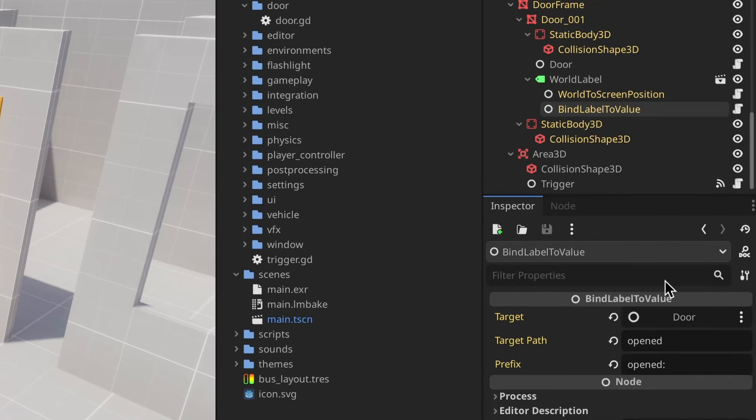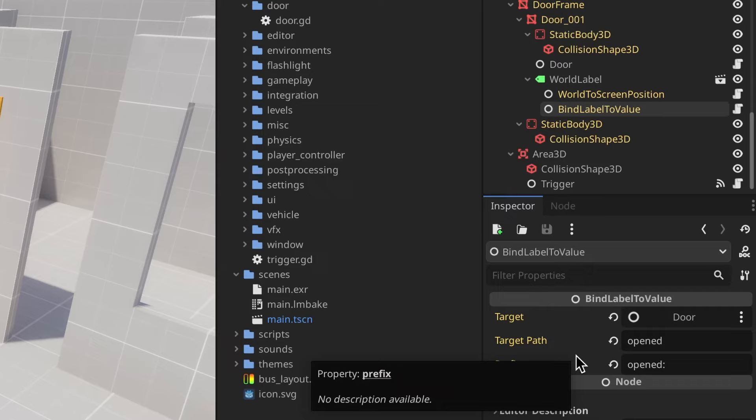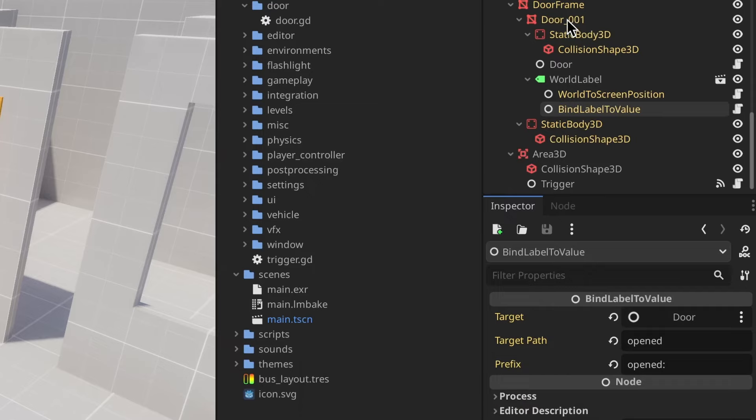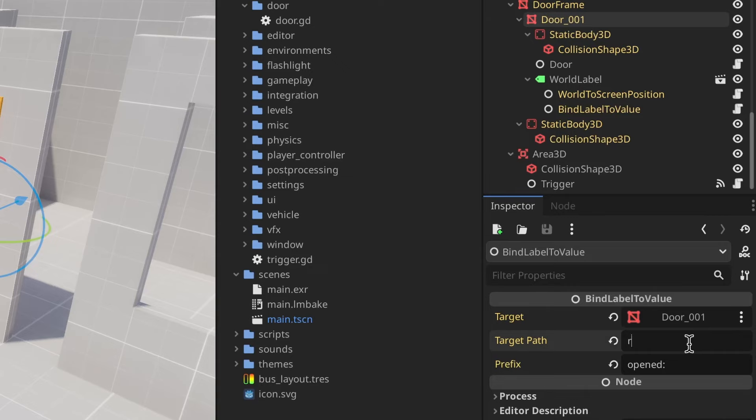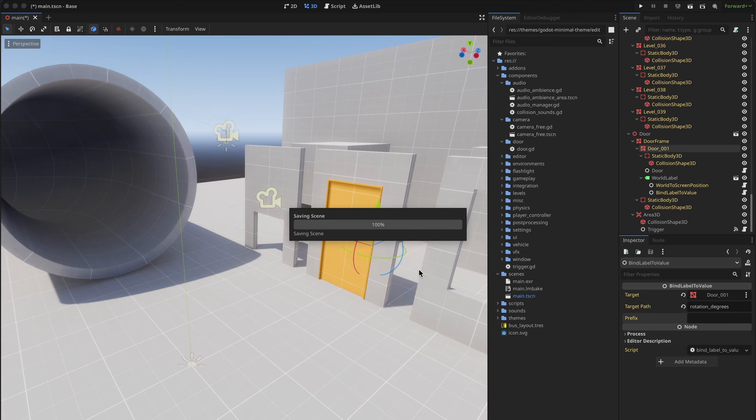By the way this label here on the door can show any property on any object. So for example if I wanted to know the rotation on this door I could just type rotation degrees here and that's what it will show.